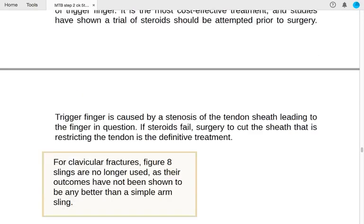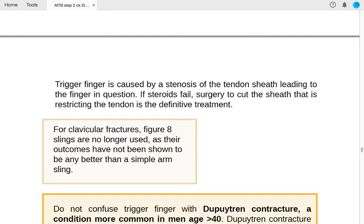Trigger finger is caused by stenosis of the tendon sheath. If steroids fail, surgery to cut the restricting sheath is the definitive treatment.